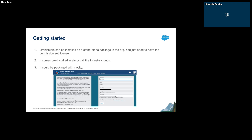OmniStudio also comes pre-installed in most of our industry clouds — Manufacturing Cloud, Communications Cloud, and so on. It could also be packaged with Vlocity. For those who don't know, Vlocity used to be a different company — it has been acquired by Salesforce and is now called Salesforce Industries. It used to offer pre-built solutions on the Salesforce platform catering to specific industries, like Manufacturing Cloud for the manufacturing industry.